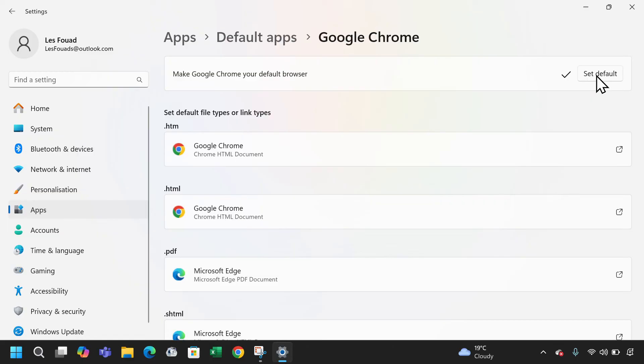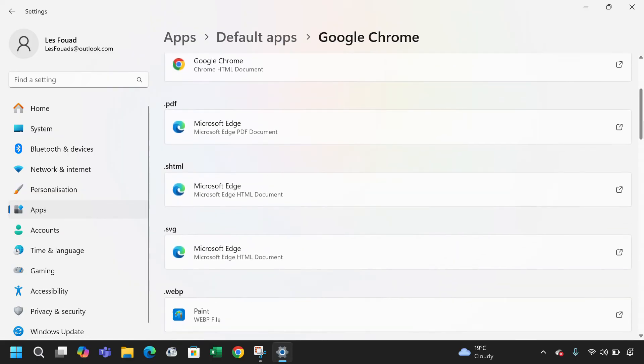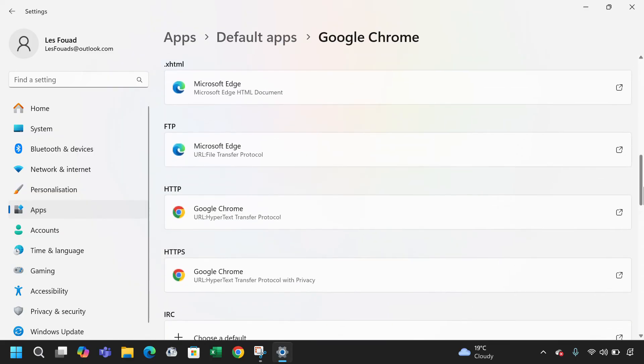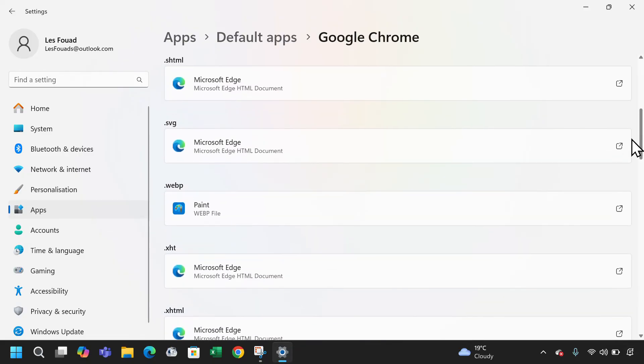Now Chrome is set as the default browser for htm and html. It's also the default for http and https.